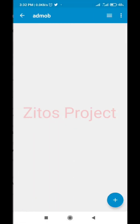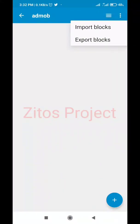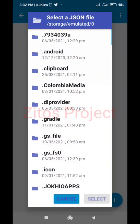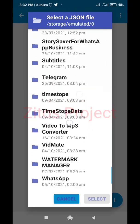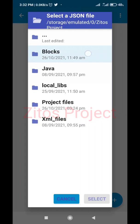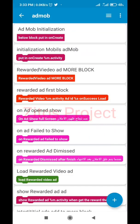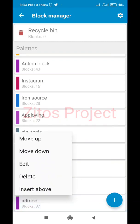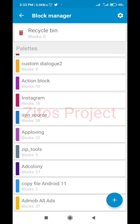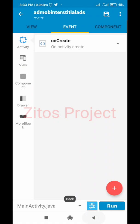After saving, the block list will be empty, so we'll import our block by clicking this icon and selecting Import Blocks. Go to Zito's Project folder, click on Blocks, then click on admob_at.json. Click Select, then click All so everything is included, then go back. Since I already have this block, I'll delete it first — delete permanently. Now we'll be able to find the block. If you can't find it, simply exit the project and reopen it.